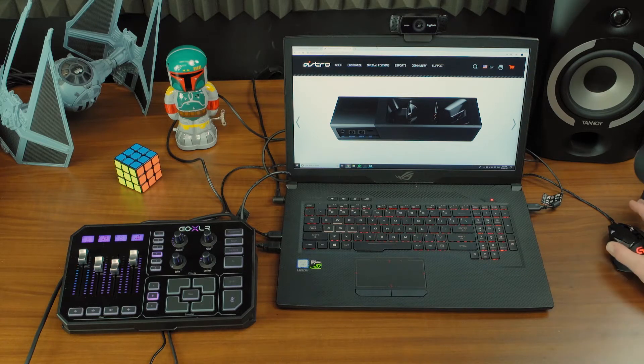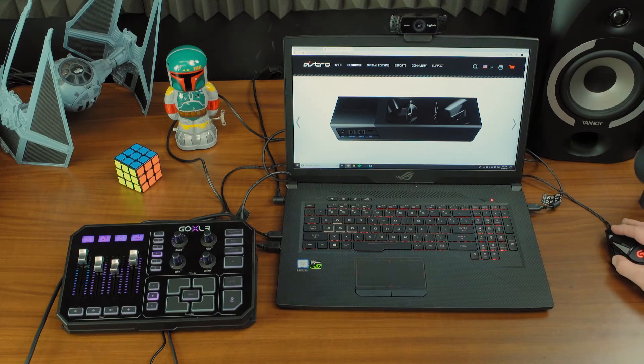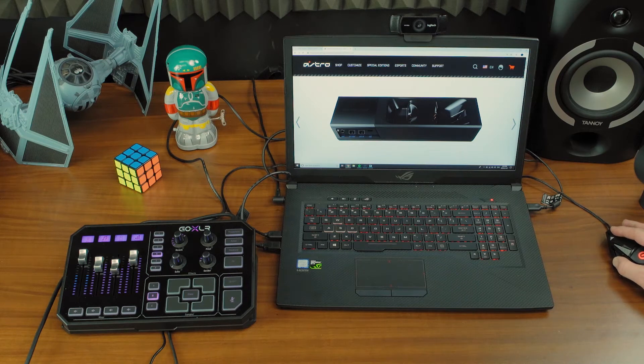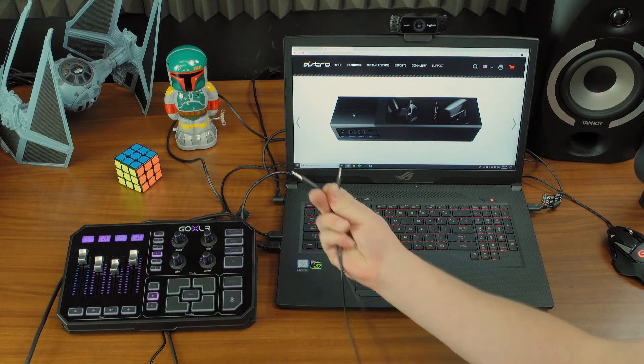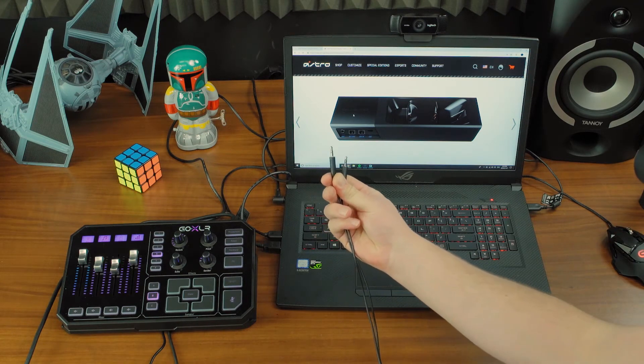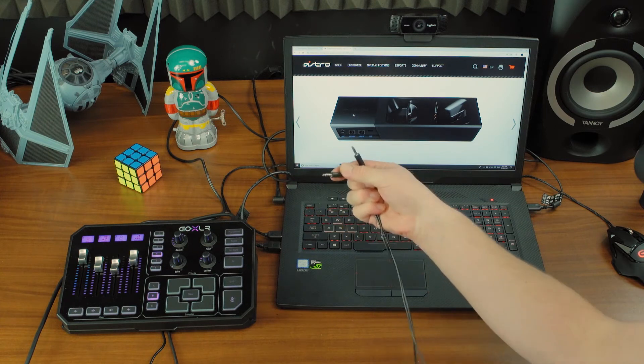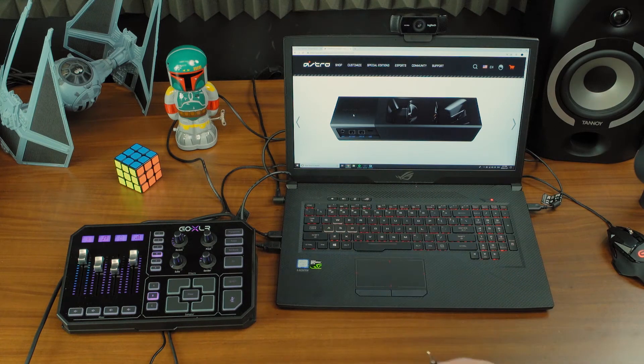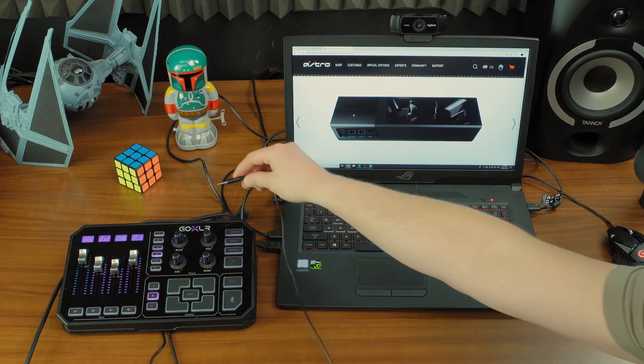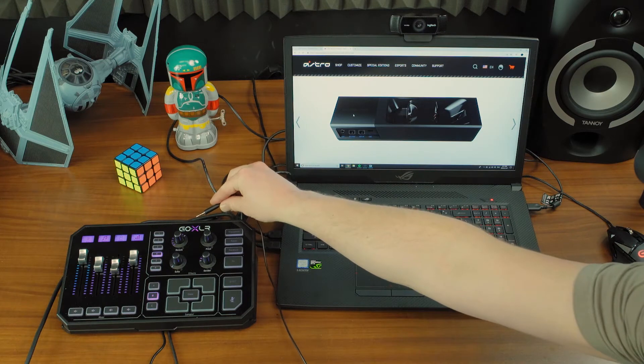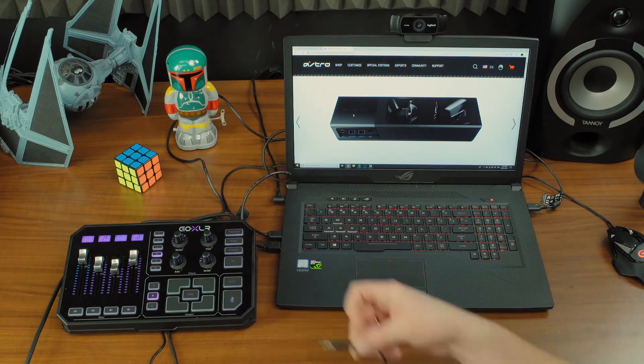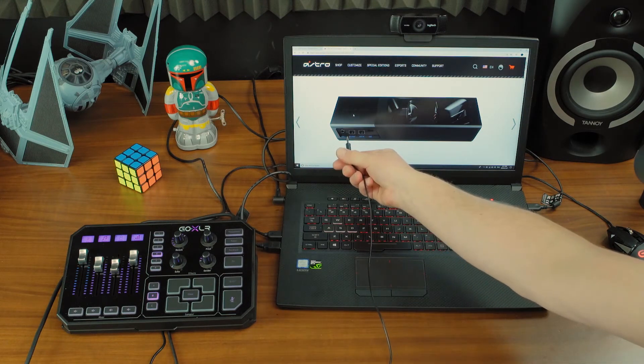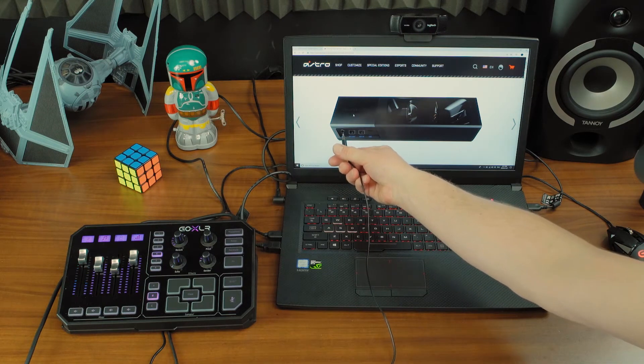For example, these Astro A50s—I've just pulled up the base here—it does have an aux input which is a 3.5 millimeter cable, and GoXLR has a 3.5 millimeter headphone out. So you simply connect the cable between the headphone output on GoXLR and the aux input on the A50.